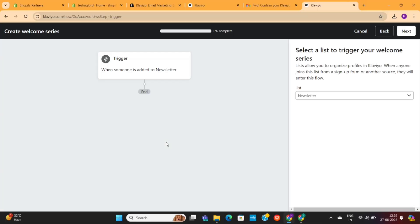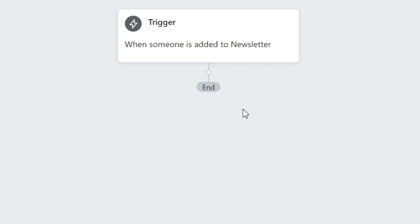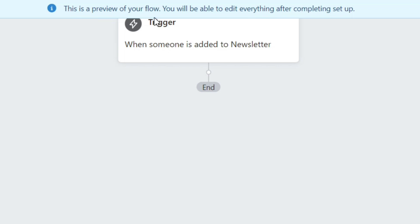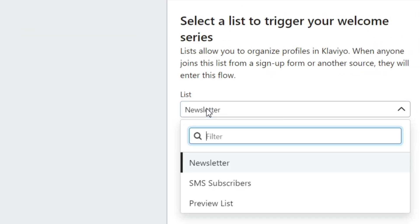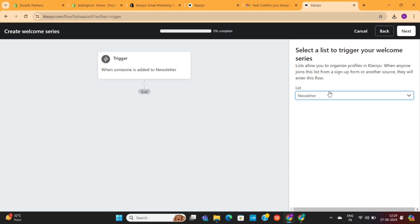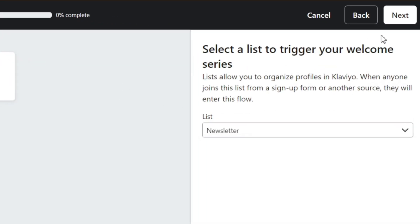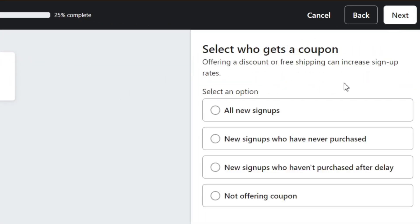Here, we need to create our email automation. The first part of any automation is the trigger, which basically means an action that will start this workflow for our subscribers. On the right side, we need to select an email list in which this workflow will trigger. I'll select the newsletter list, where all of our new subscribers will be added. Then click on this Next button.